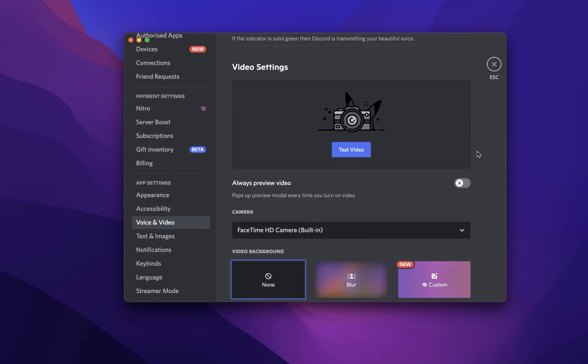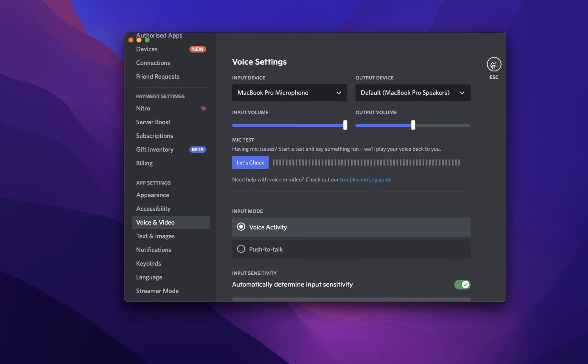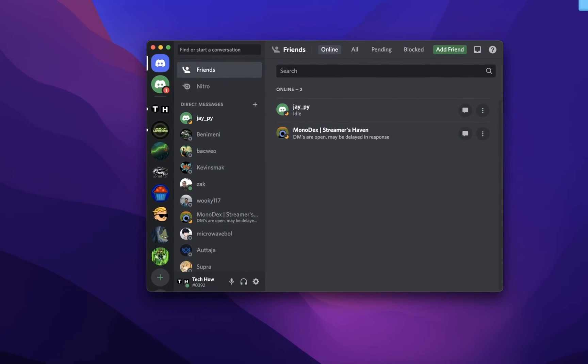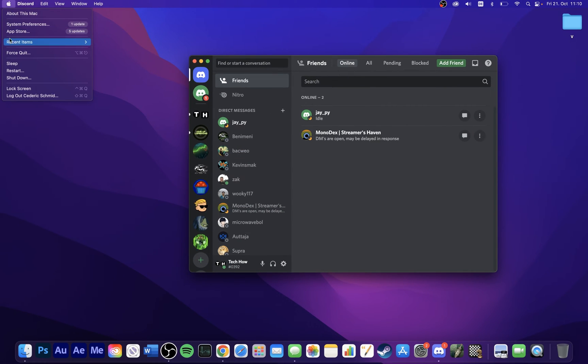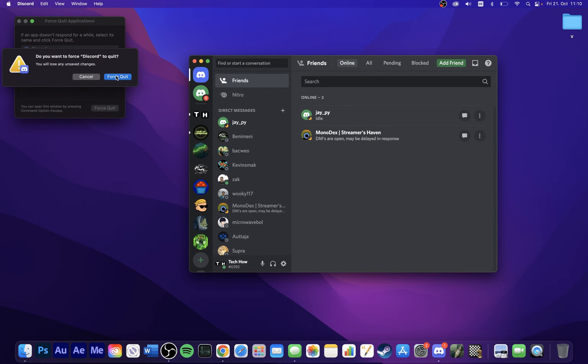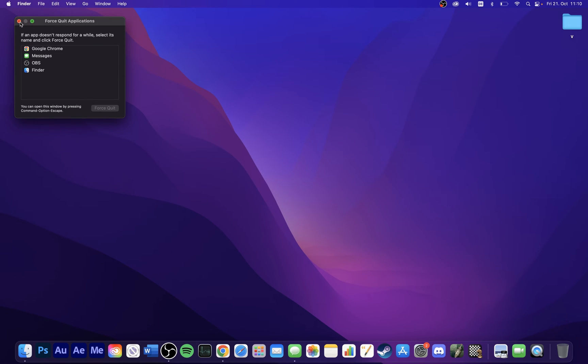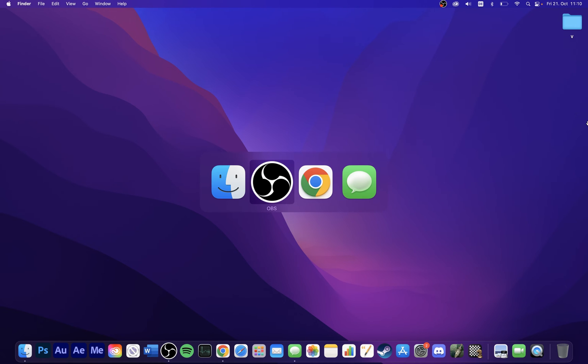To force quit an app, click on the Apple icon on the top left corner of your screen. Next, select Force Quit. On this window, make sure that the correct application is selected and then click on Force Quit. This will take a second to completely close the application.